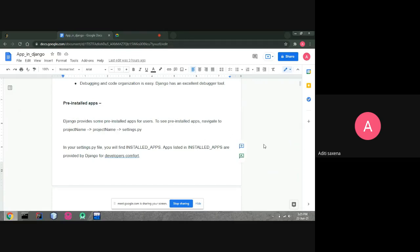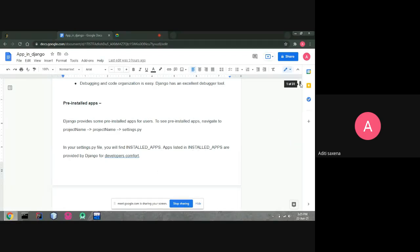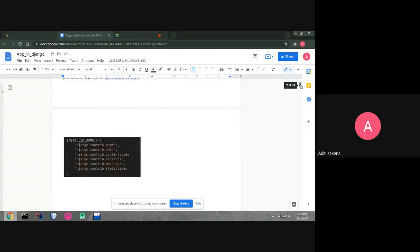In the settings.py file you will find the installed apps section. The apps listed in installed apps are provided by developers — these are the apps that will be provided initially. When we have created an app, it would look something like this, with django.contrib.admin, authentication, content types, sessions, messages, etc.